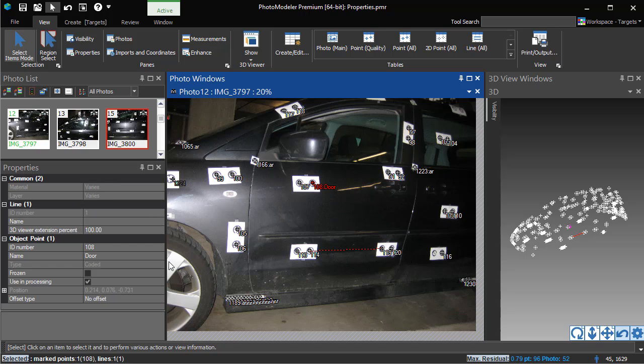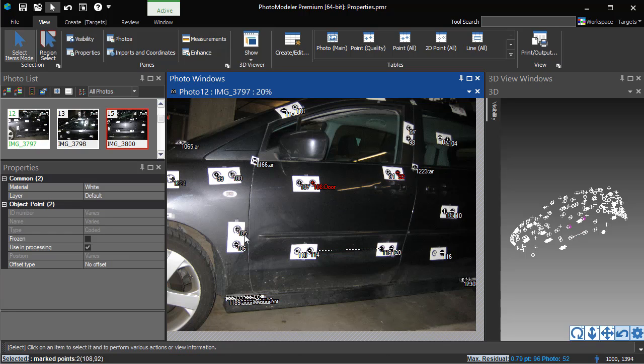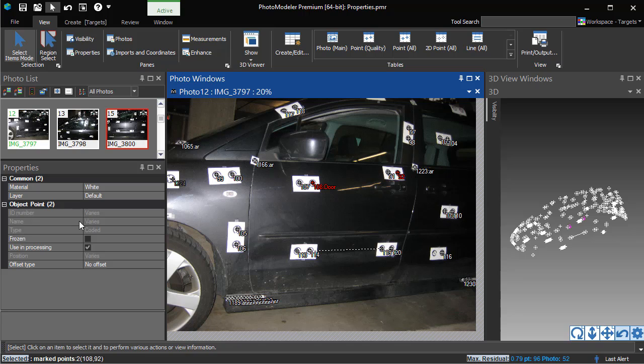If you select multiple objects, the properties for all selected objects will be shown. If two of the same object type are selected, any properties with common values will be displayed. Editing this value will change the property on all selected objects.